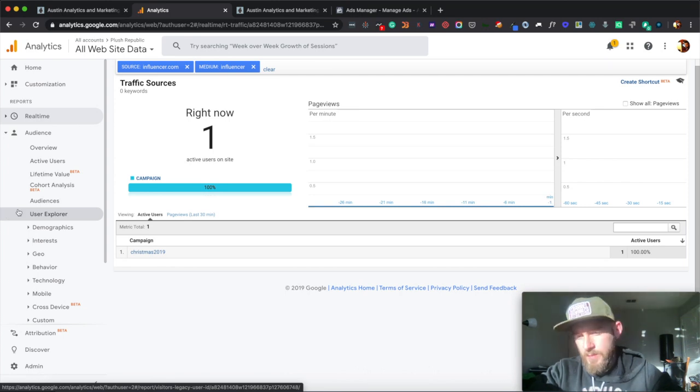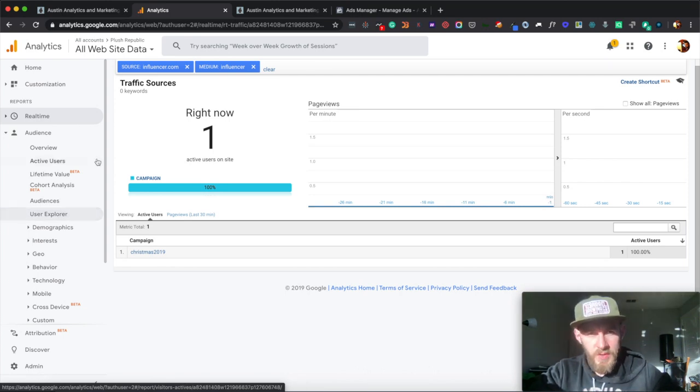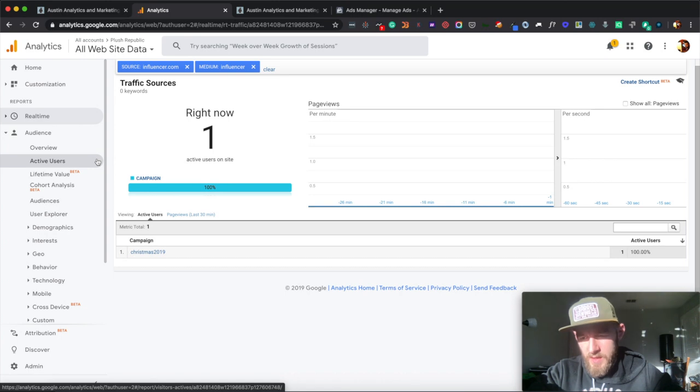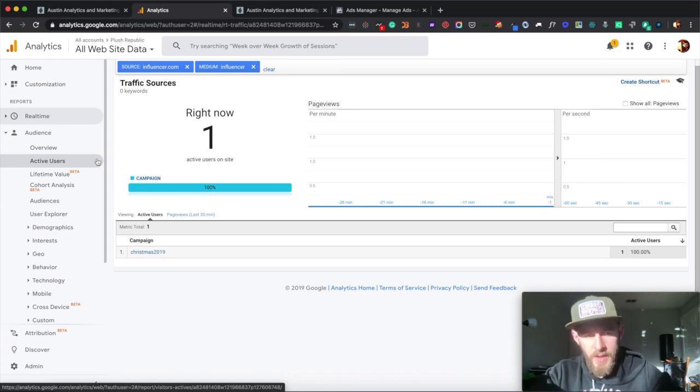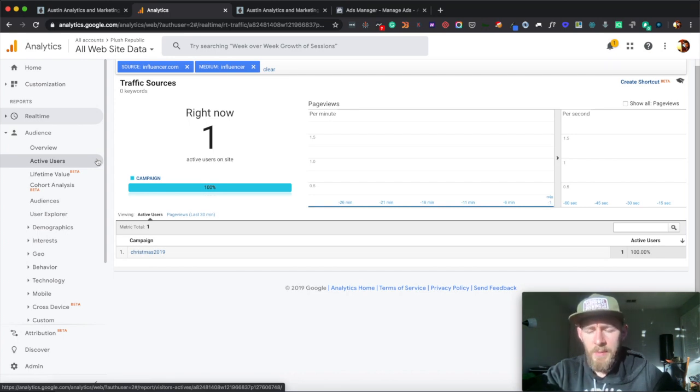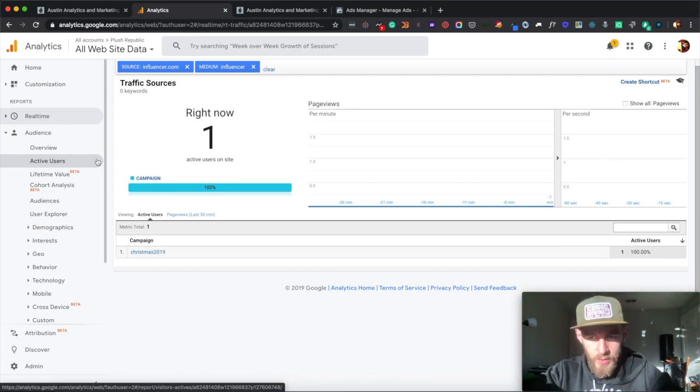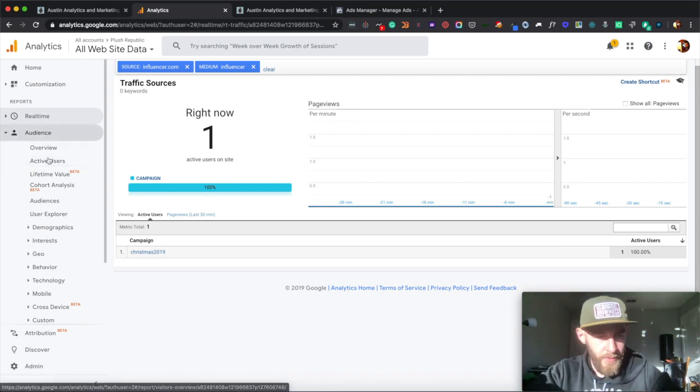And same with email service providers, they'll typically append the source and medium of email and wherever it's coming from. So if you send it from ActiveCampaign or MailChimp, a lot of them will have the option to just enable UTM parameters.